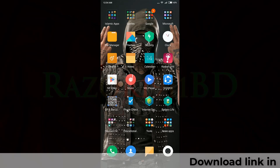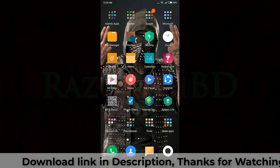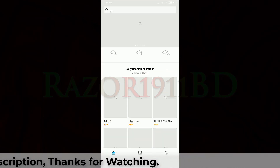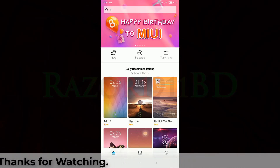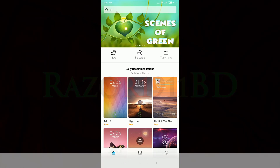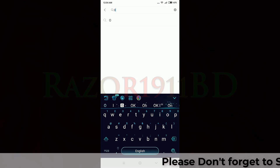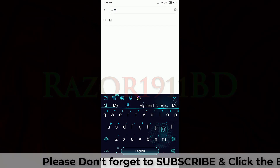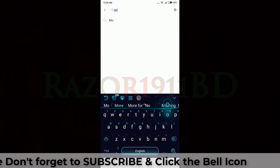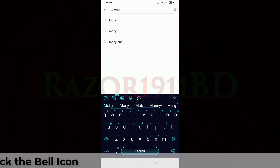Now open the Themes option or Themes app. In the search box, type MOBY and click search.